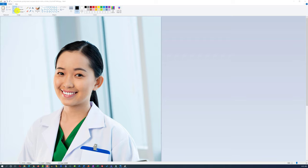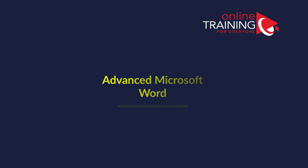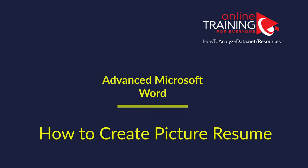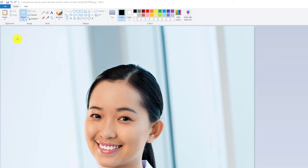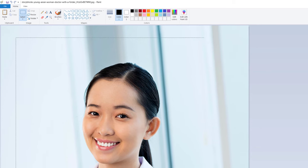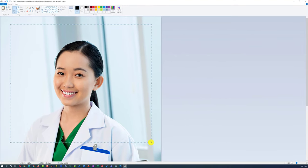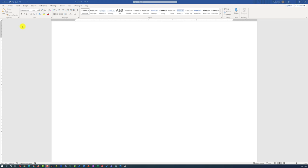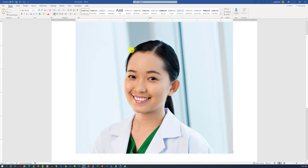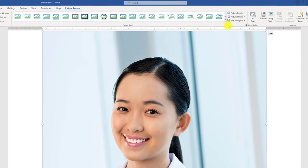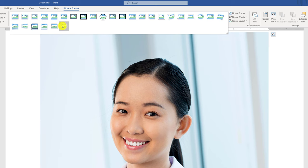You typically start creating a picture resume by identifying and cutting the right picture. For example, if you open the picture in Paint editor — which is available in every version of Microsoft Windows — select the area you want to keep, then use Copy and paste the picture into Microsoft Word. You will then be able to apply a picture style by selecting the picture, going into Picture Format, and selecting the oval style.